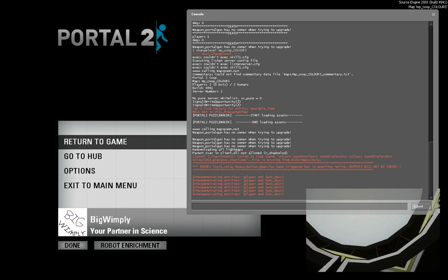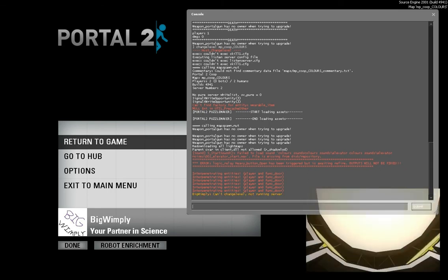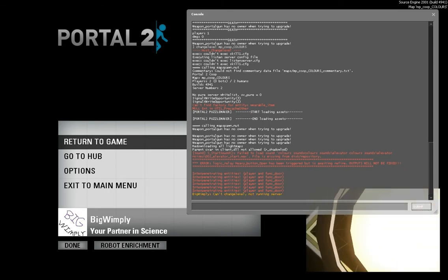Error: logic relay heavy button open has been triggered but awaiting refire. Bits will not be fired. Interpreting entities okay. Well it definitely says on my screen can't change level not running server.